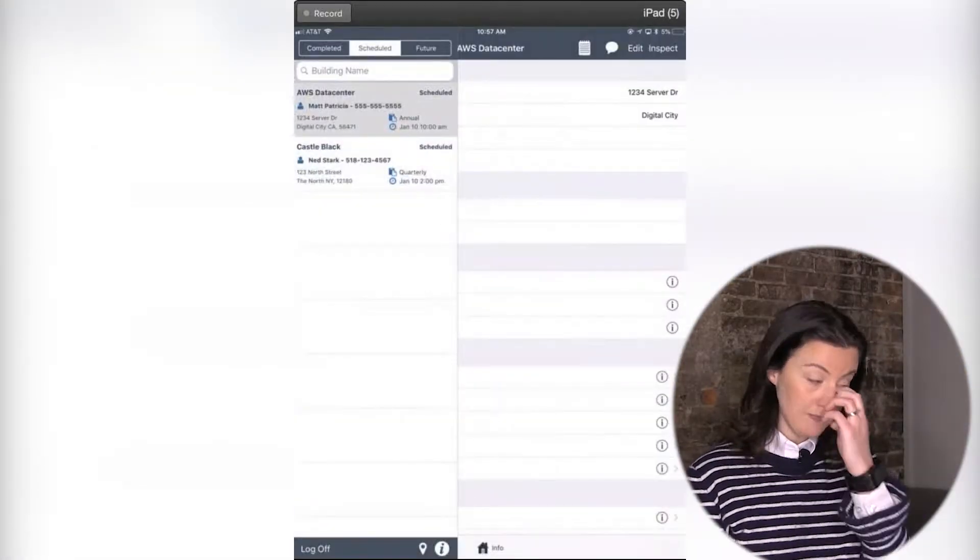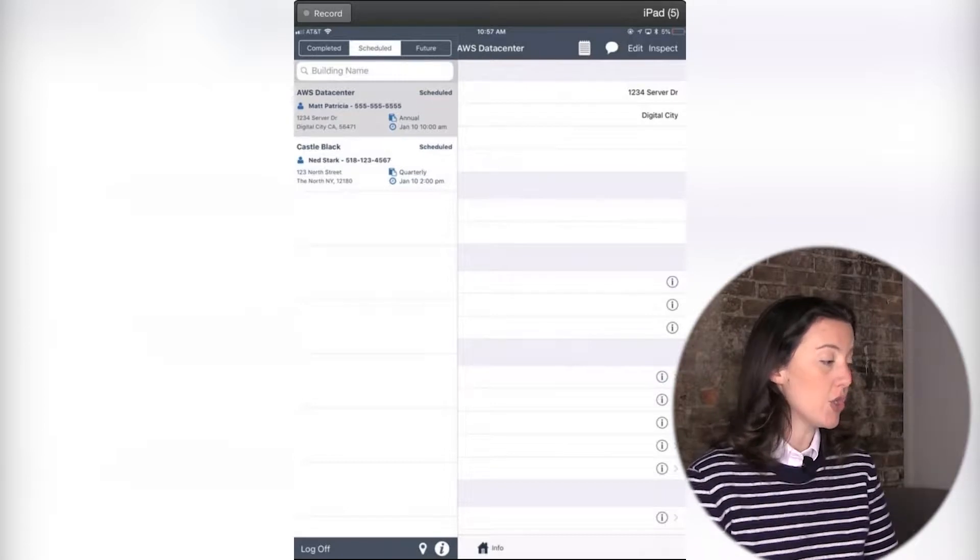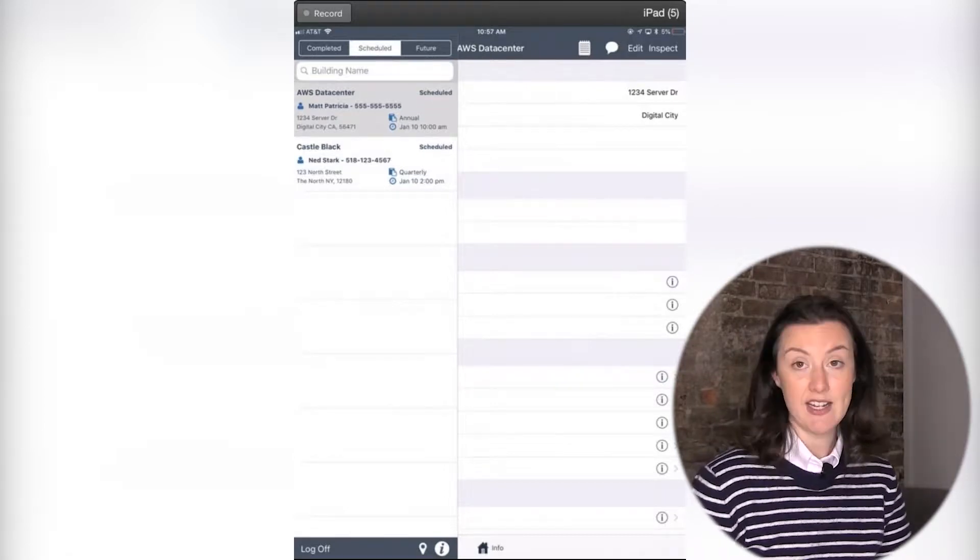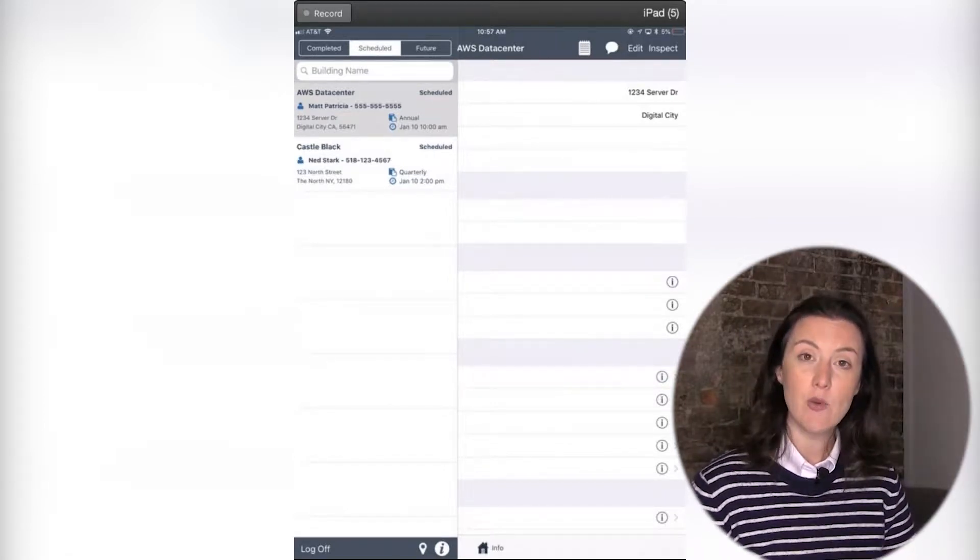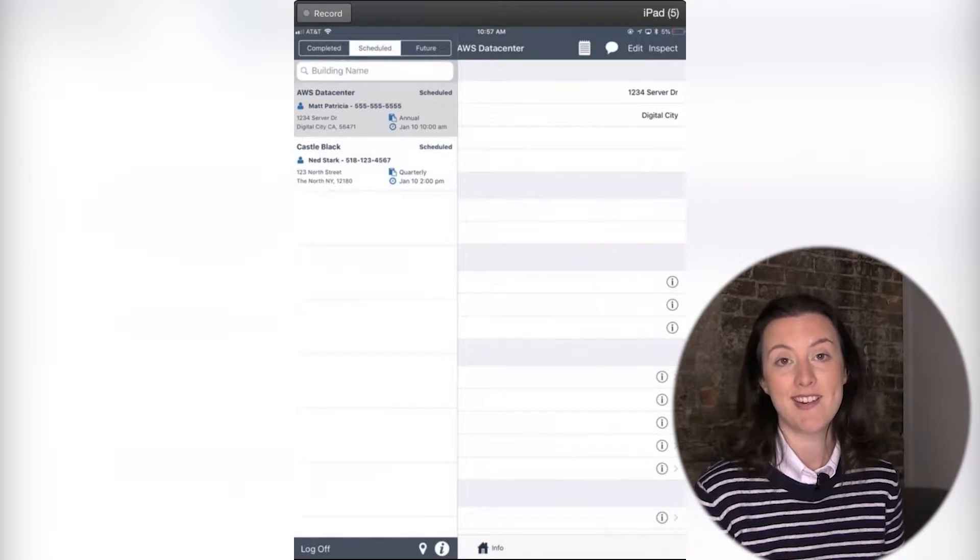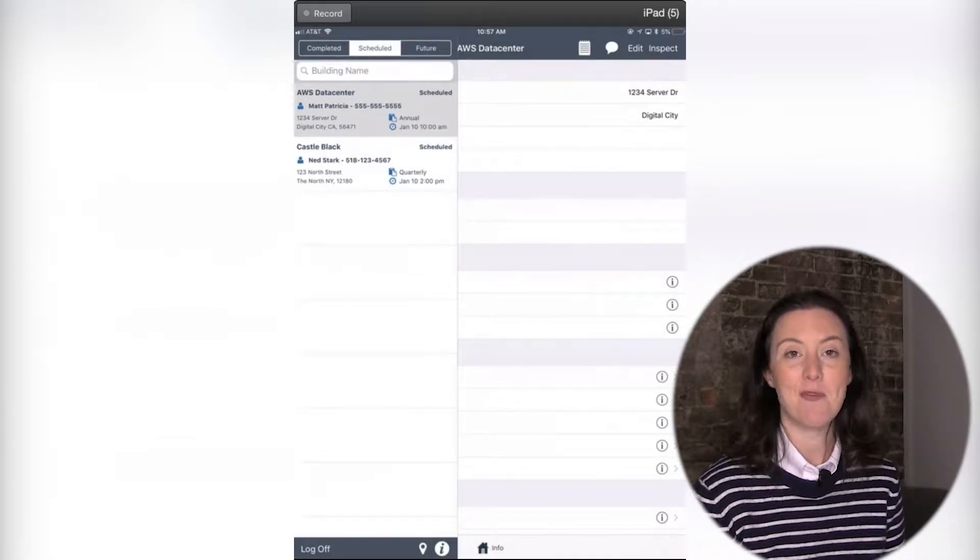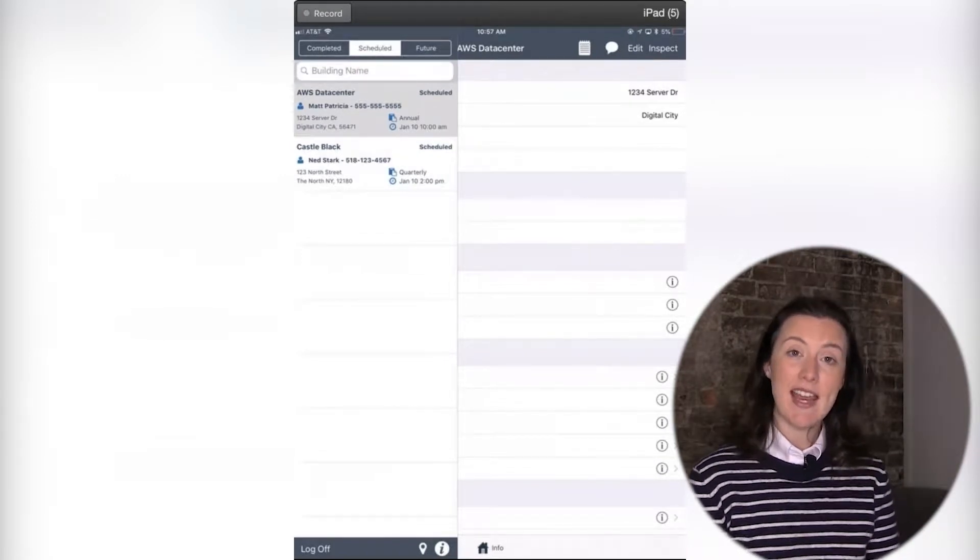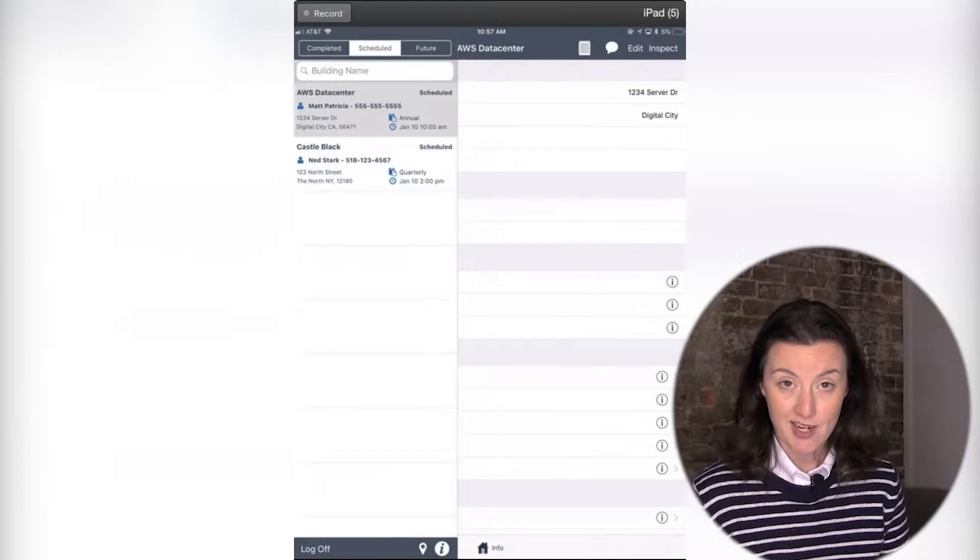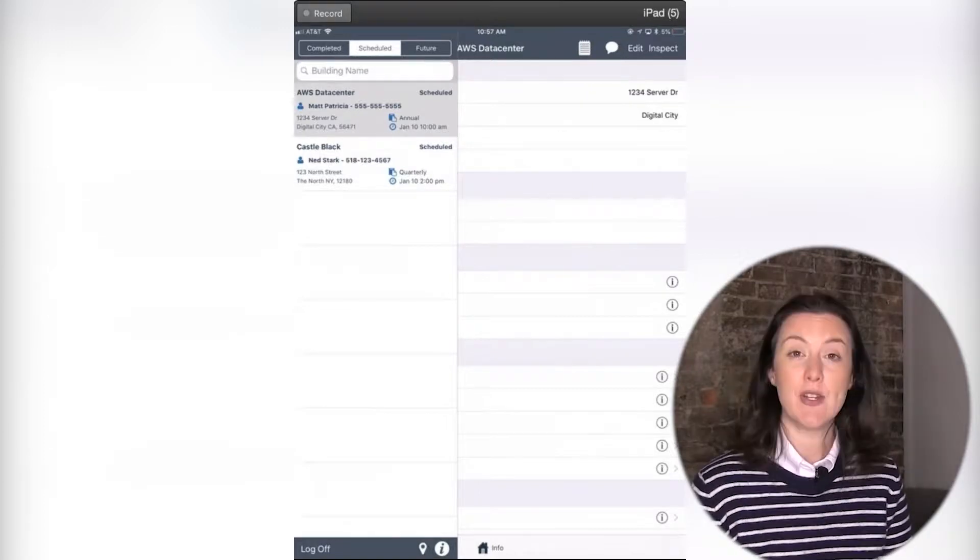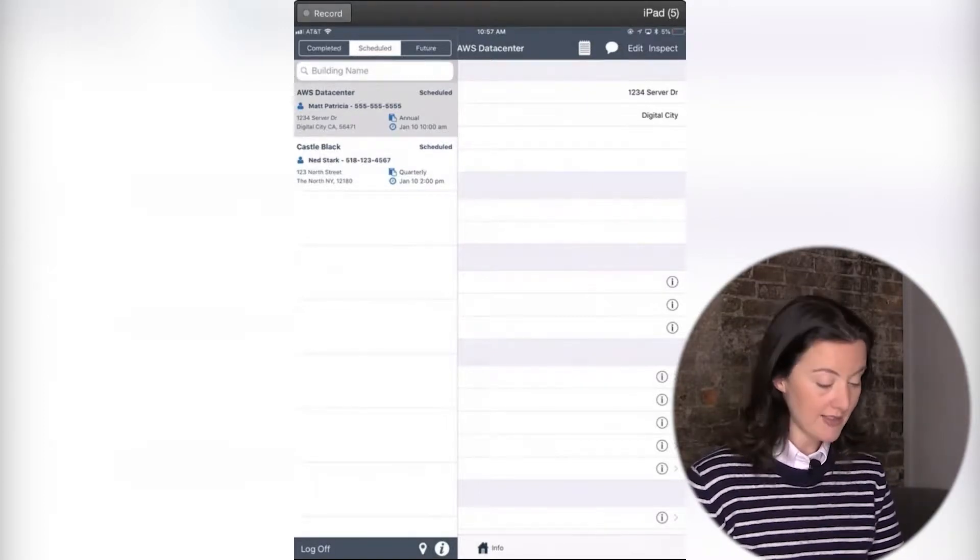And now, once I am, I will be brought into my login screen. And from here, we can start seeing some information for our inspections, and we can get started with the inspection process.